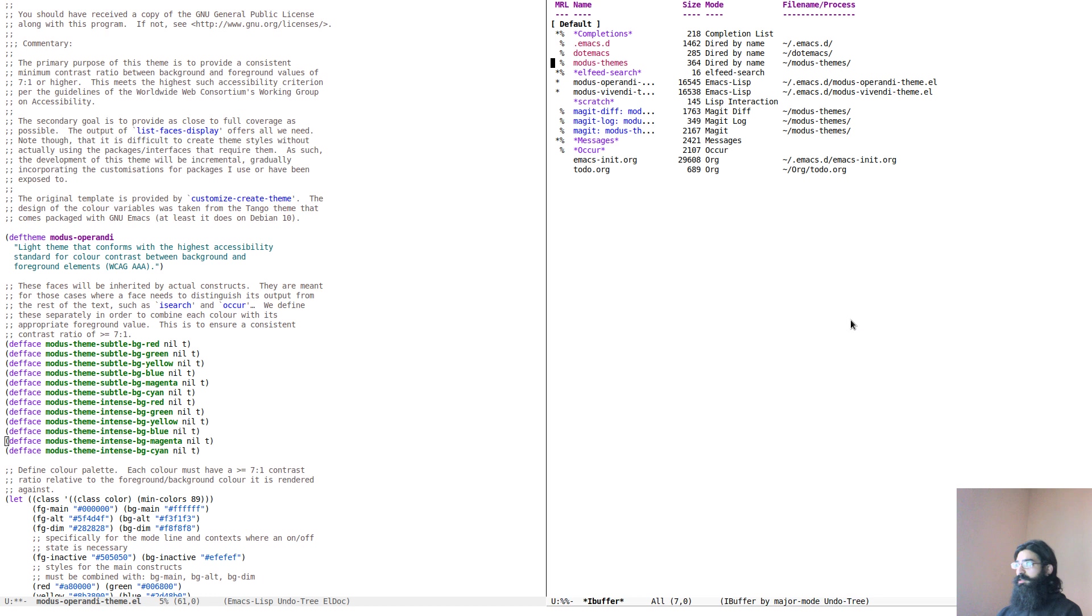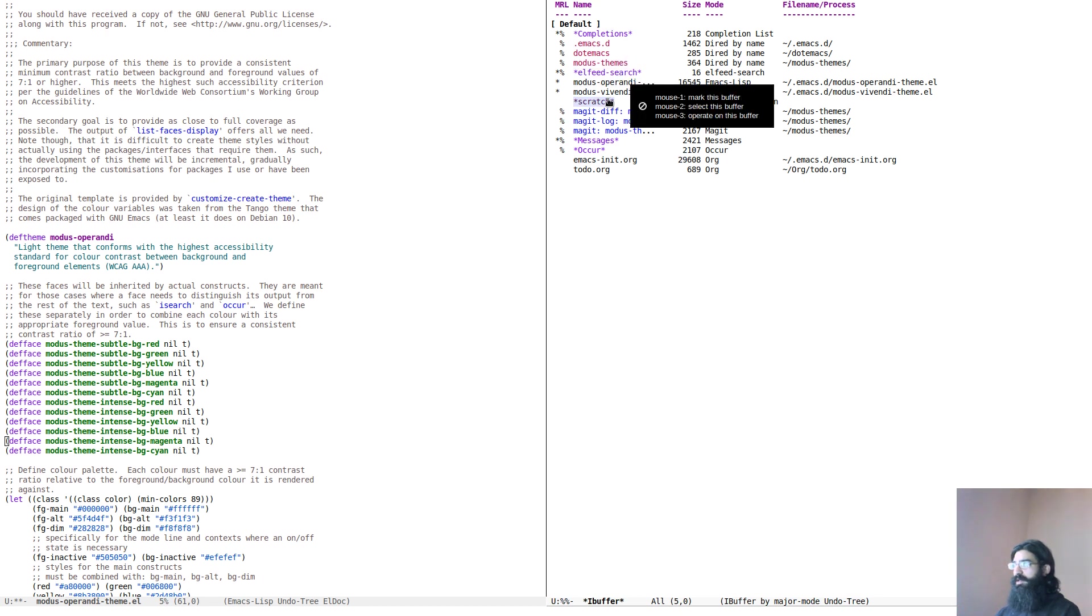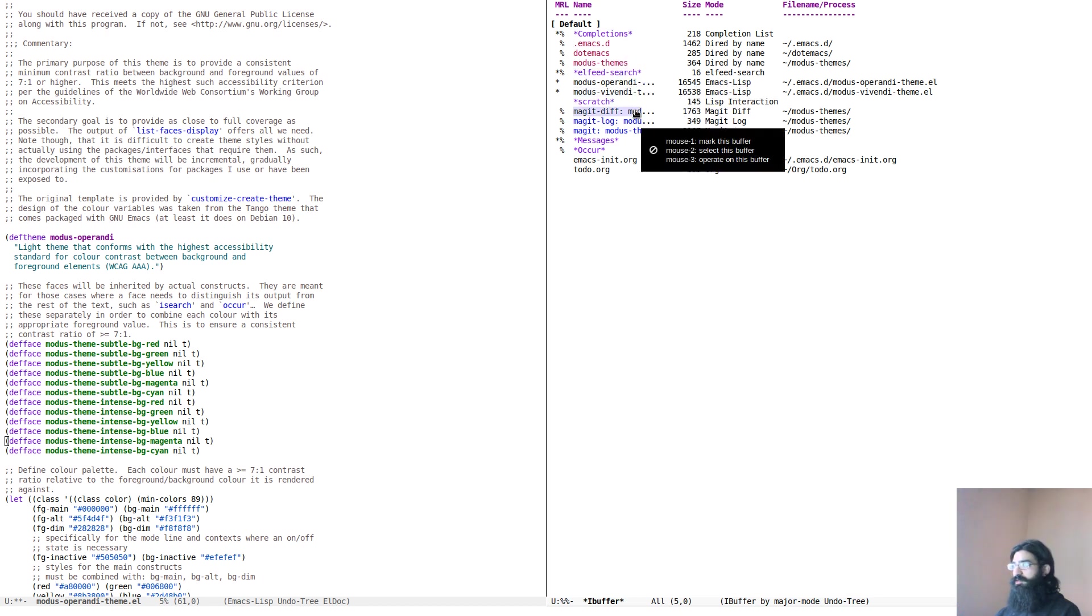This is the buffer list. This is imenu. These are directories. We can tell them apart from the special buffers, and we can also tell them apart from these buffers over here.